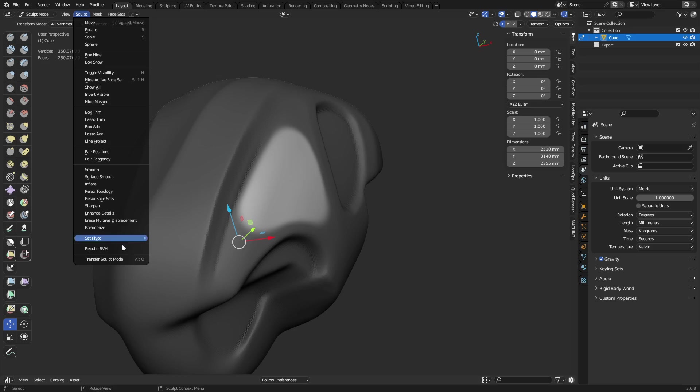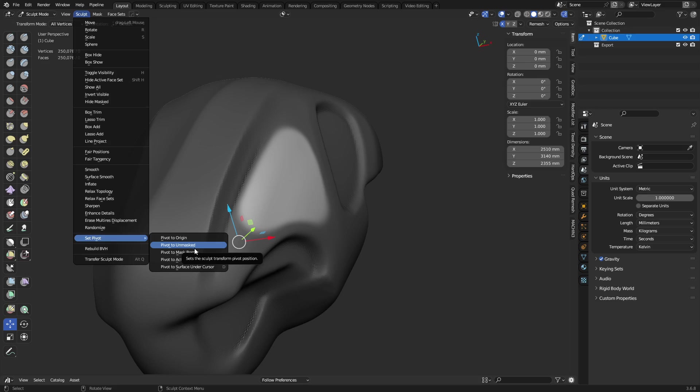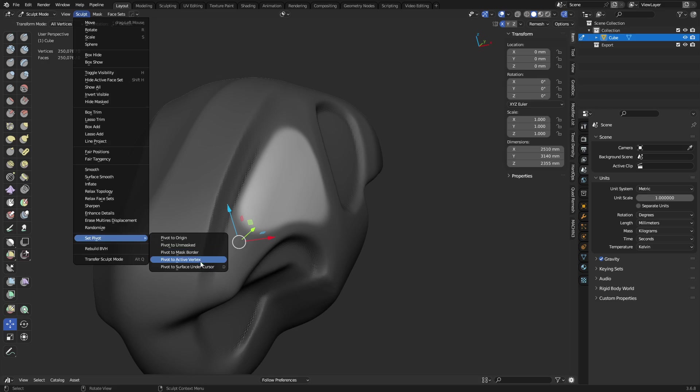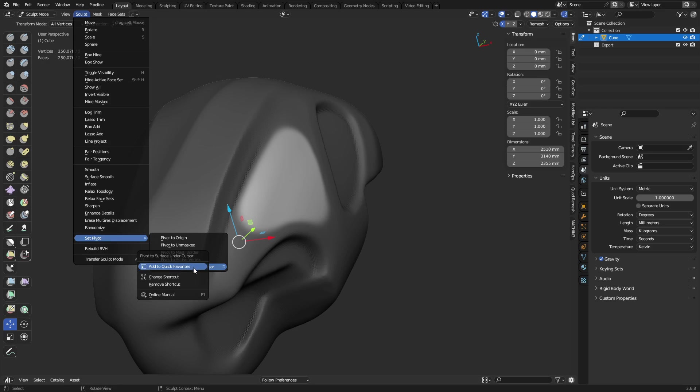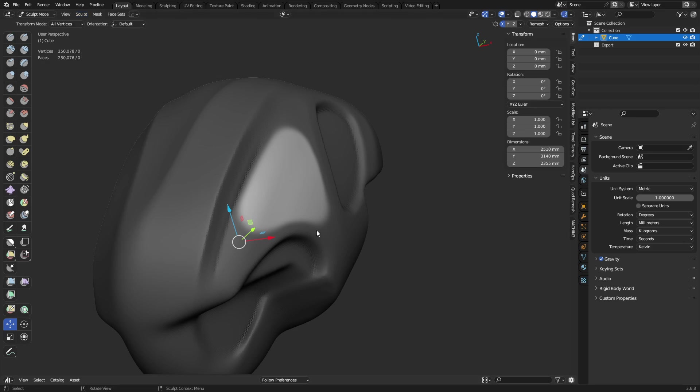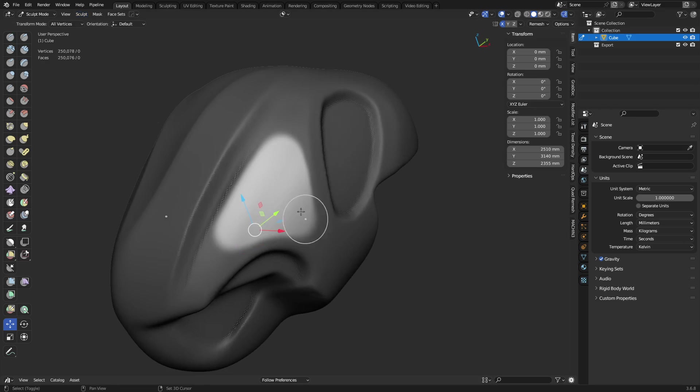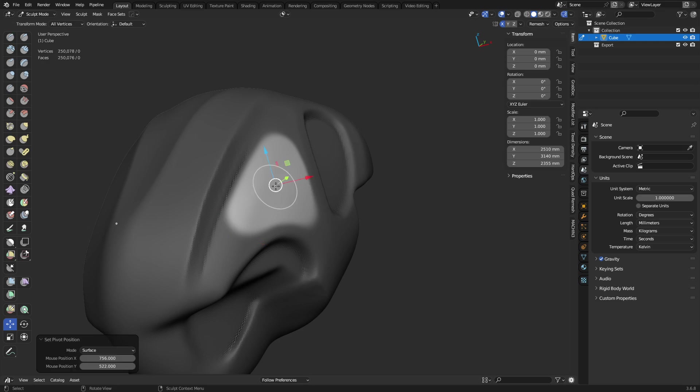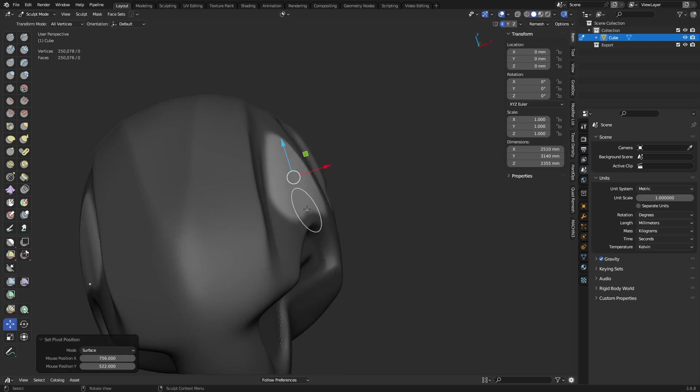Up under sculpt, set pivot. There's different ways you can set this thing. So, you'll want to play around with these. You can put it back at the origin where it's at now. You can do unmasked. Right now, it's unmasked in that little white area. So, we could put it there. We could do the mask border. That would be if we're kind of working with it inversed. But, you can also do the active vertex. And the last one's real interesting, which is place it, on the surface under the cursor. This doesn't work really that well until you give it a hot key. So, you right click this, change the shortcut to whatever you want. In my case, I set it to D. Save your preferences and you'll always have this. So, I can move it to the surface pressing D.